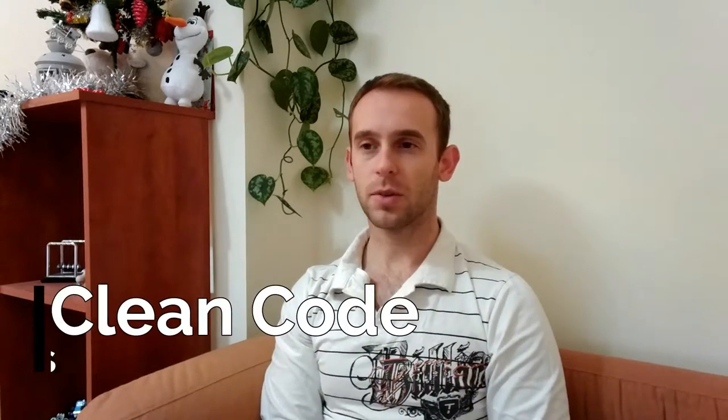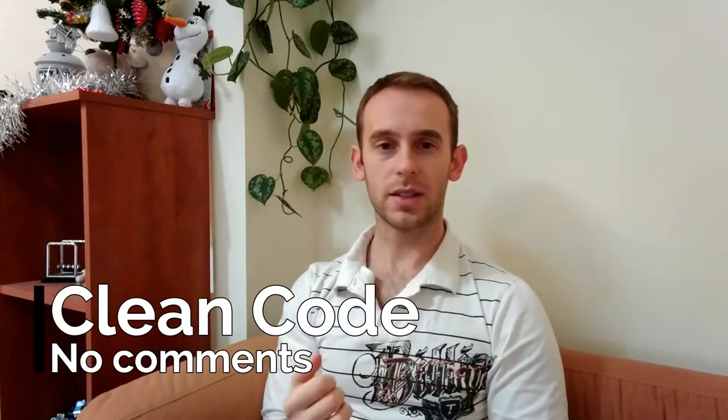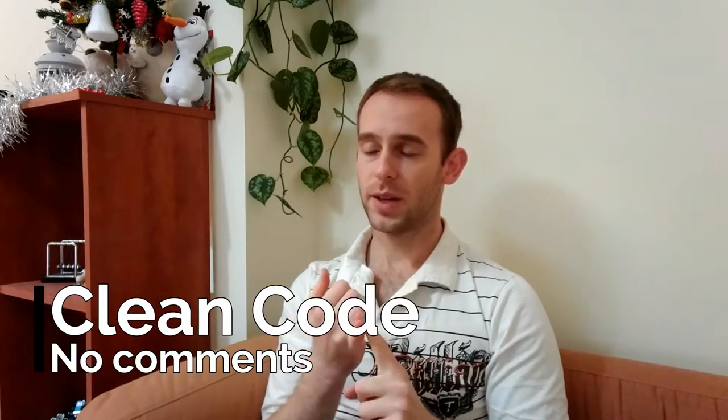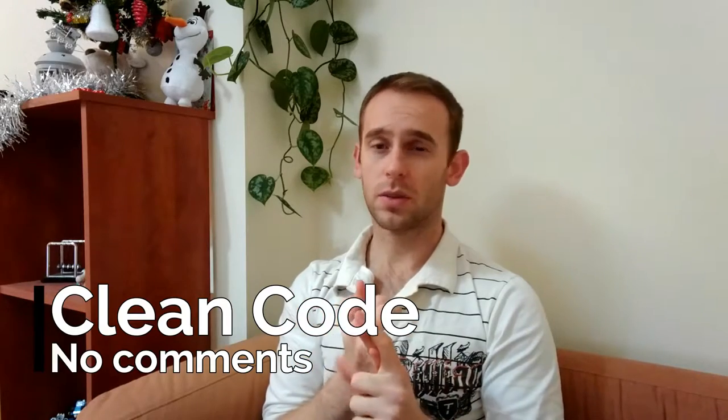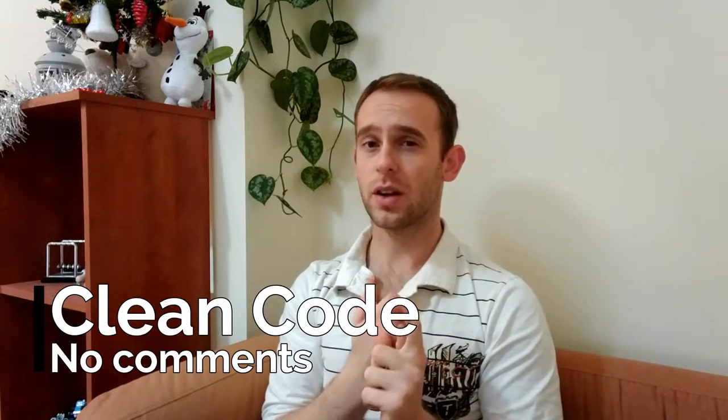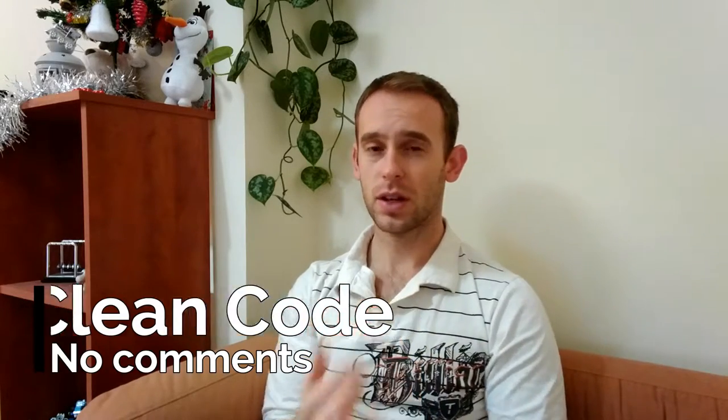Hello guys and welcome to my clean code series, where I'm talking about how to write cleaner, understandable and more readable code. In this episode, I'm going to talk about comments, why they are bad, and I'm going to show you some use cases when they are actually helpful. So let's start!